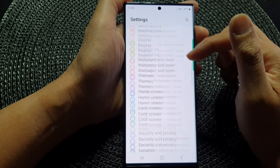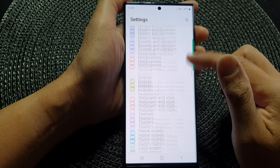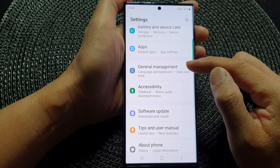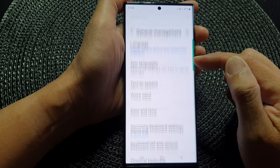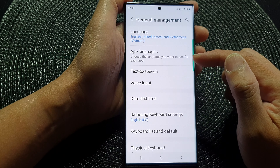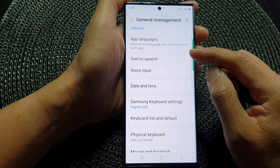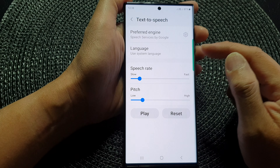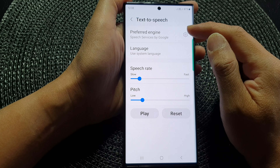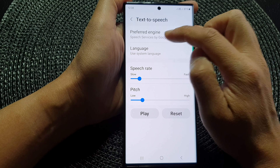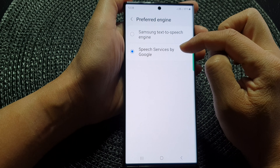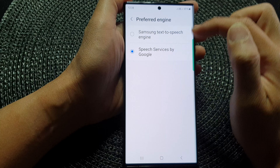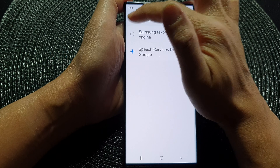Now on this settings page, go down and tap on General Management. Next, go down and tap on Text-to-Speech. At the top here on the left-hand side panel, make sure you select Speech Services via Google and then tap on the back key.